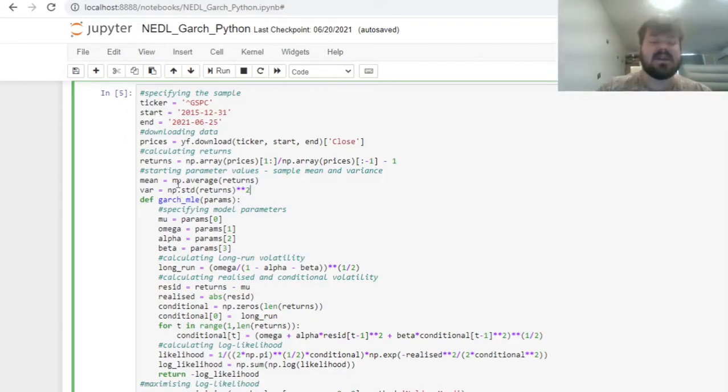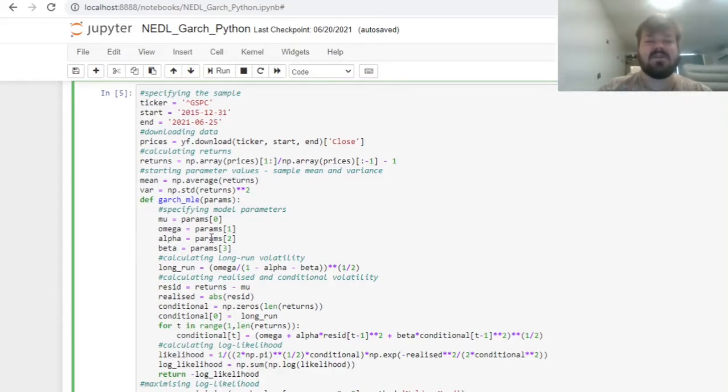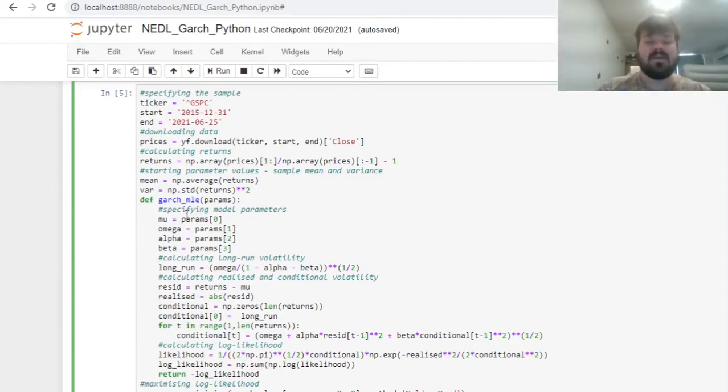This specifies the constant volatility assumption, constant variance assumption, when alpha and beta, the immediate persistence and conditional volatility persistence parameters are equal to zeroes, and our mean and variance are equal to sample average and sample variance respectively.